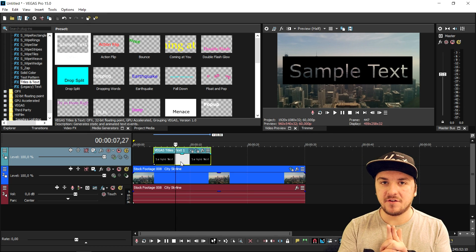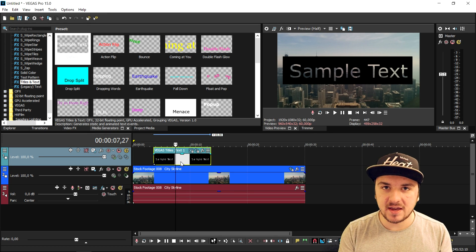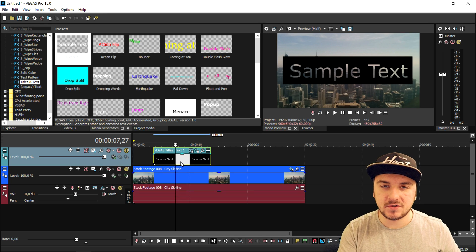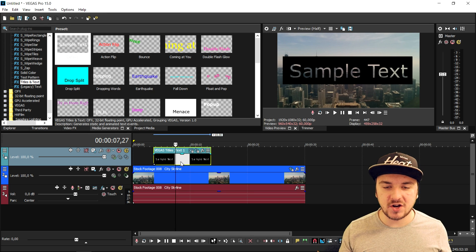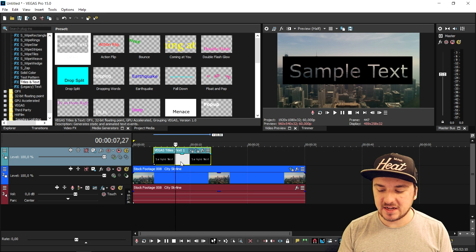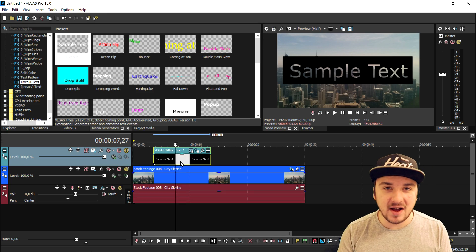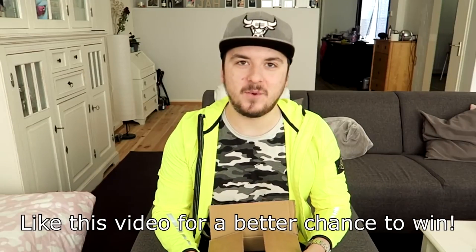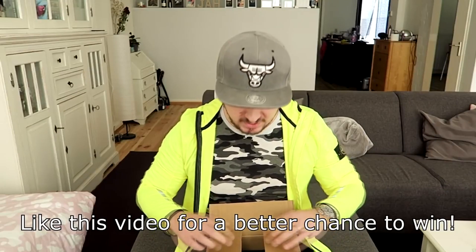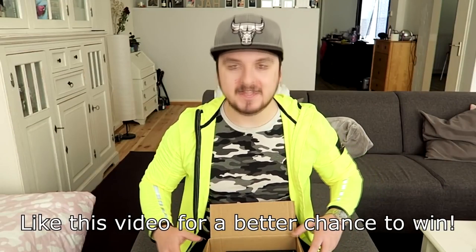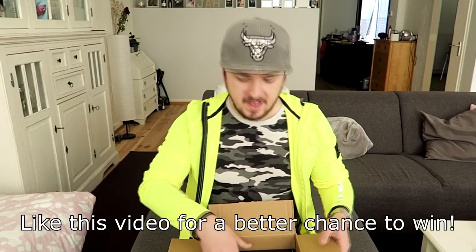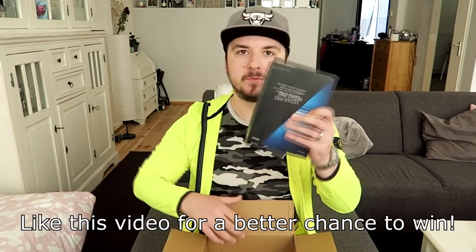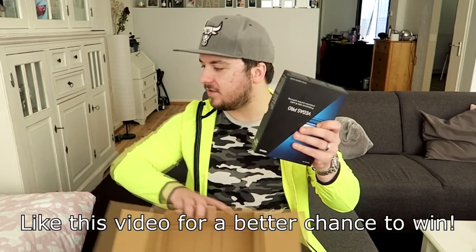If you guys want to participate in the Vegas Pro 15 giveaway, I'll leave a link in the description. You can check that out because that giveaway is ending in around five days. This giveaway is made possible by Magix because they sent over a free copy of Vegas Pro 15. As you guys can see, this is the full version.